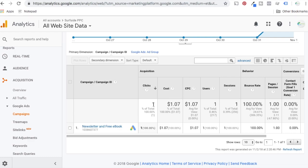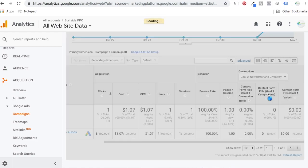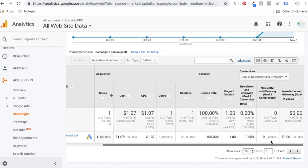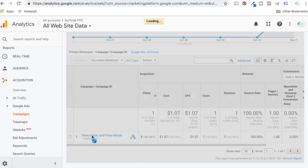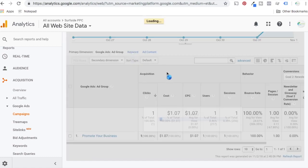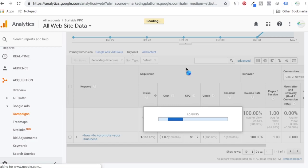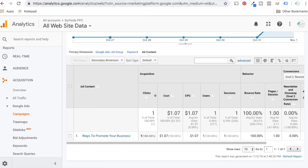Make sure you have this data here — once you're getting it, everything is set up well. You can see someone clicked one click from this campaign, it costs this much per click, one user, one session. They didn't convert, but we can click on it and it shows which ad group sent that — 'promote your business.' Click on keyword and it's going to say 'how to promote your business' — that's the keyword that triggered it. The ad content was 'ways to promote your business.' You can see how everything connects.